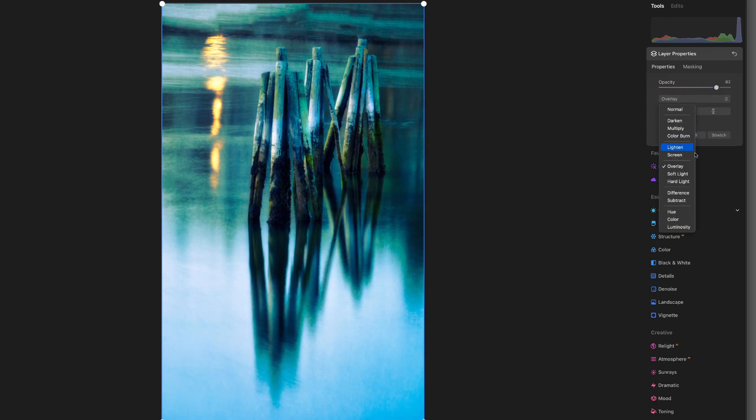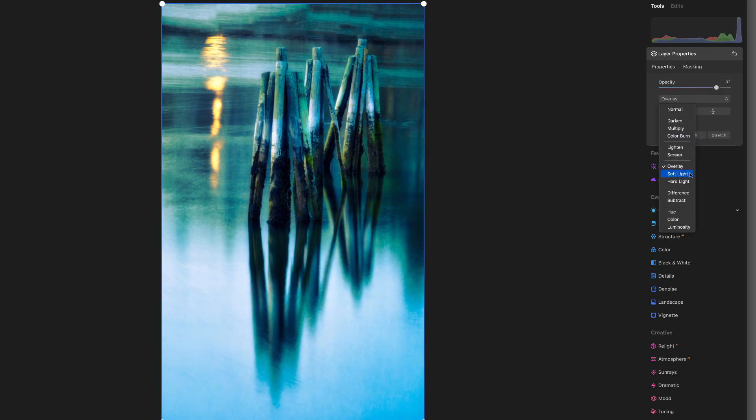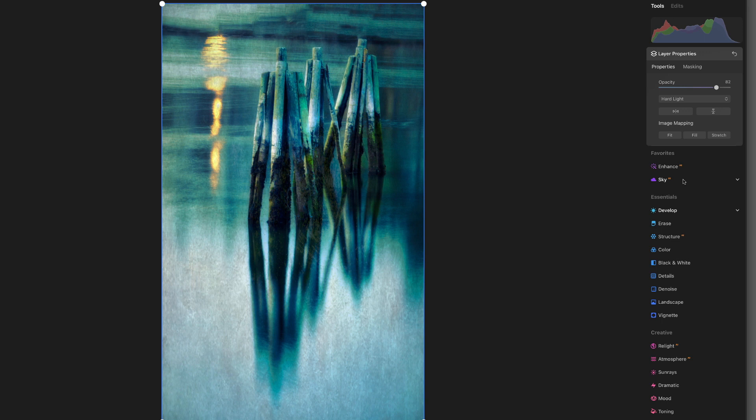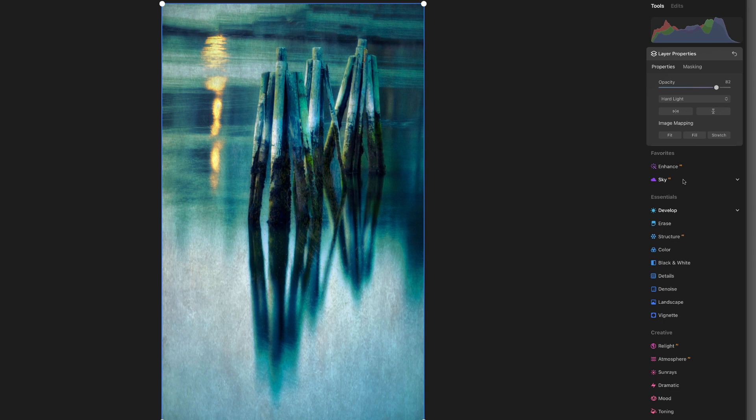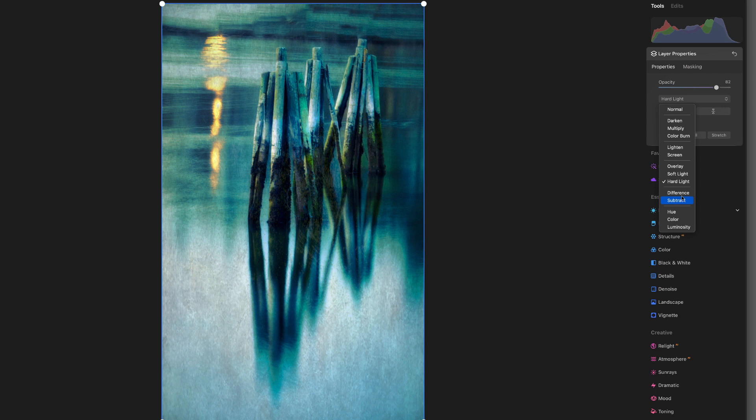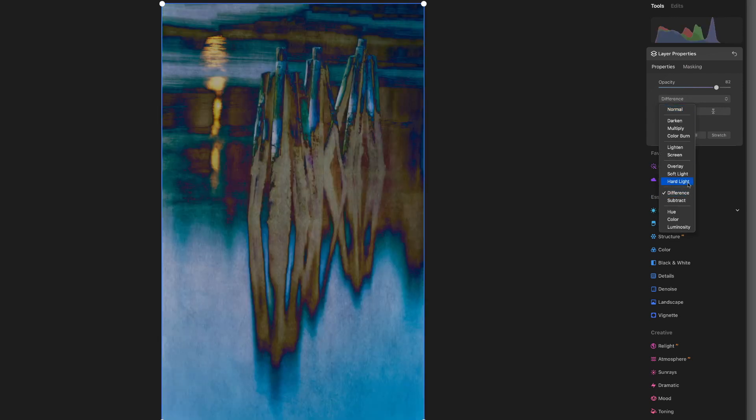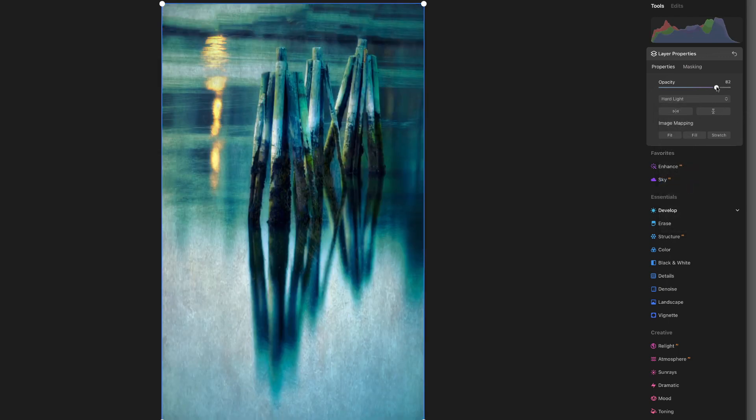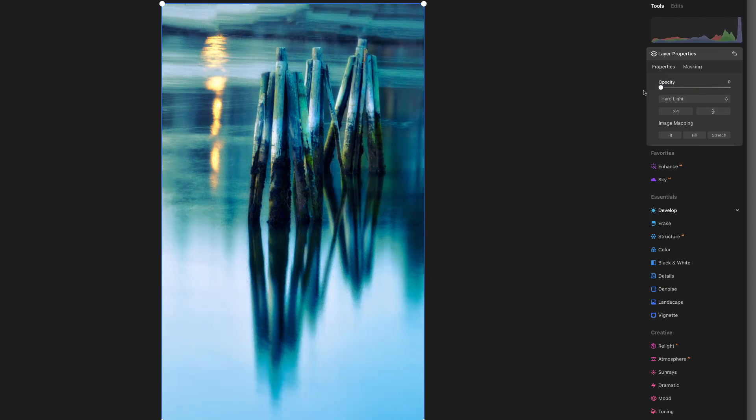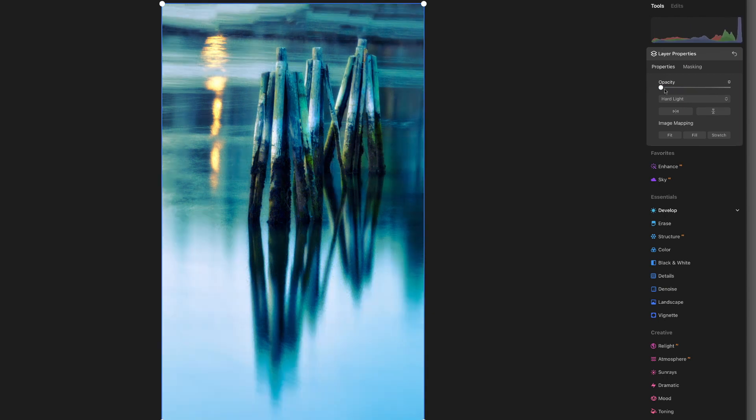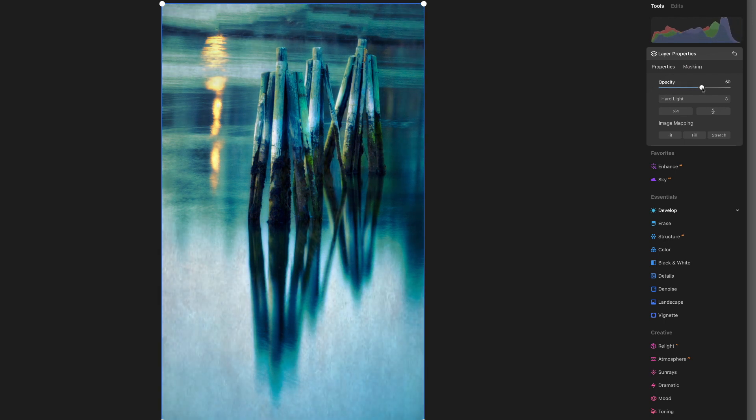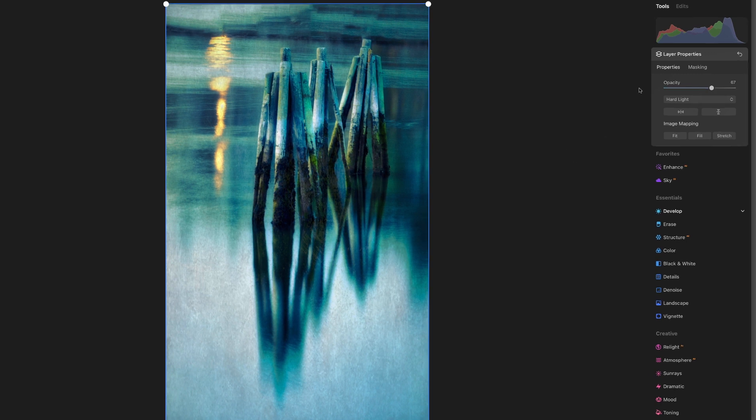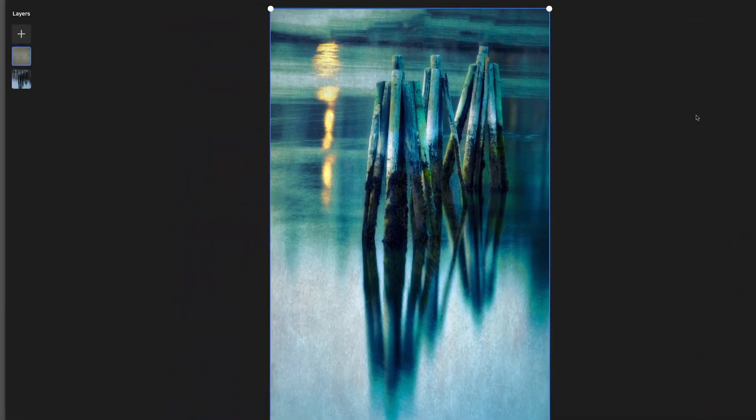We're going to change our blending mode to either overlay or soft light. You could also try soft light or even hard light sometimes. I kind of like that hard light actually. I think that's too far for this. But I do like what hard light is doing. So I'm going to go hard light, but then pull it back because it's giving me some nice interest down here at the bottom, which I like. I think that works.